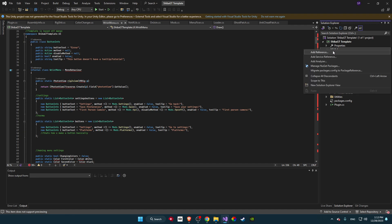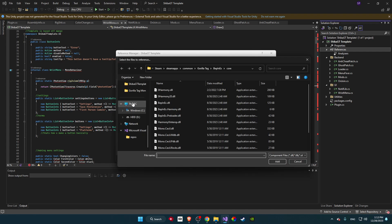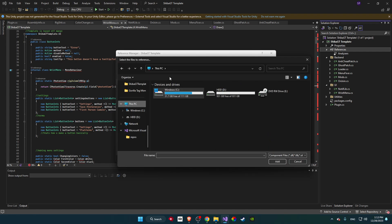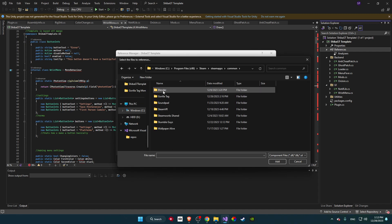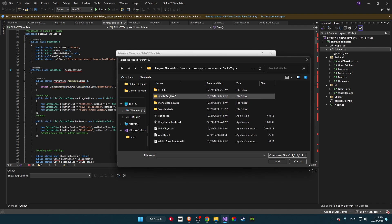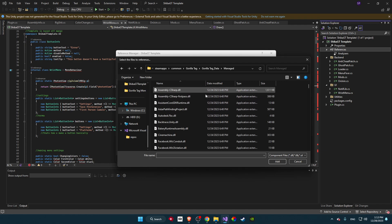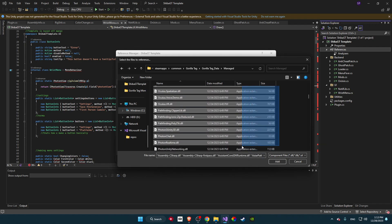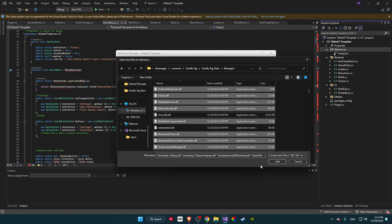To fix the errors, right-click on References and go to Add References. Once you've done that, go to Browse. Navigate to your C: drive, go to Program Files, Steam, SteamApps, Common, Gorilla Tag, then Gorilla Tag Data, and then Managed. Drag through the list until you see SteamVR Actions. Scroll down until you see the centered entry — hold Control and click on it, making sure not to select MS Color.